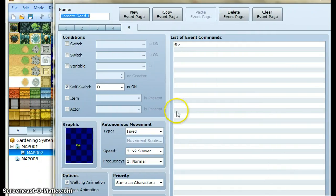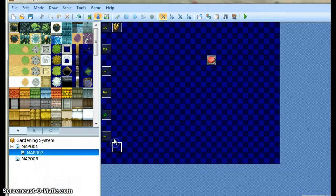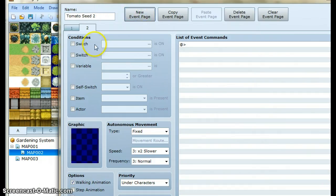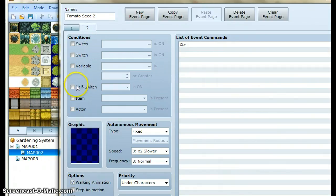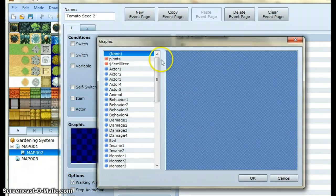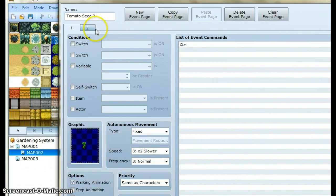Since our tomato seed had 7 stages and not 5, we need to make another event. We name it tomato seed and follow that by an integer — here's where the integer comes into play. This tells the script which order to use the events in: it's going to use the tomato seed 1 event first, then go to tomato seed 2. We organize this event the same way — the first page requires nothing, the second page requires switch A. Since we only have 7 total stages and already made 5, we only need two pages on this event, representing the last two stages of growth.